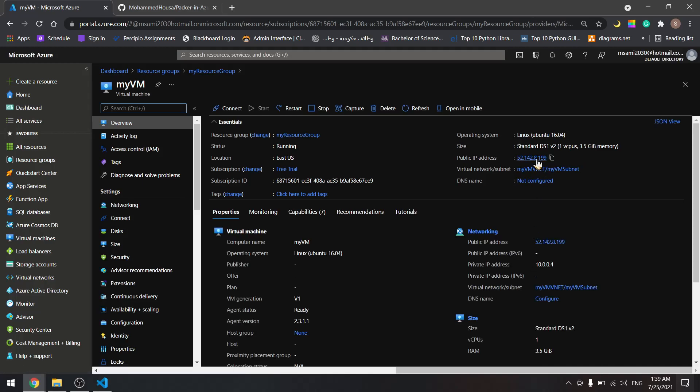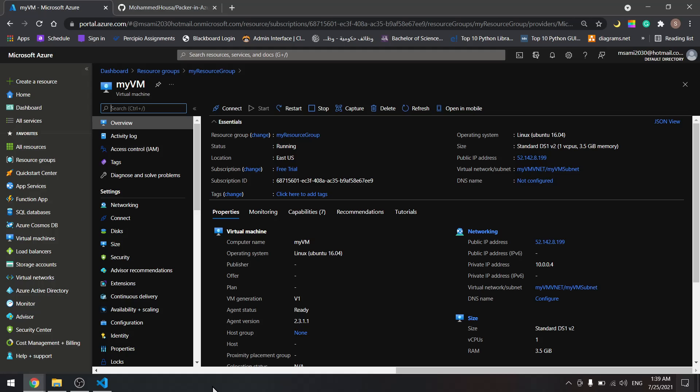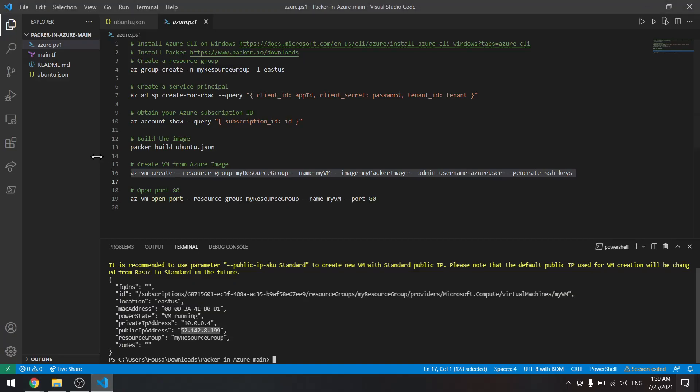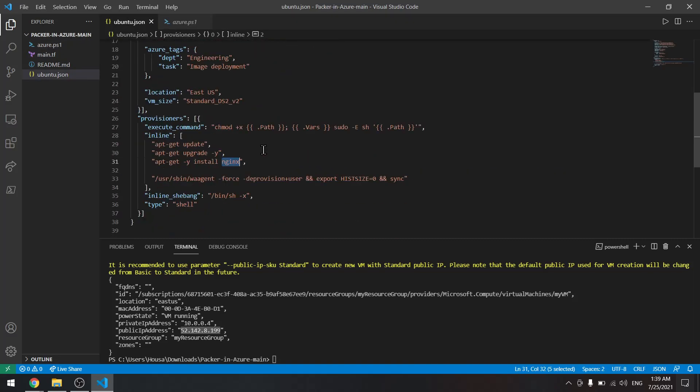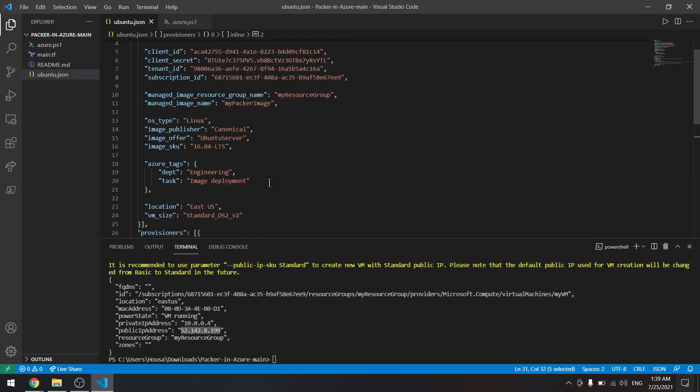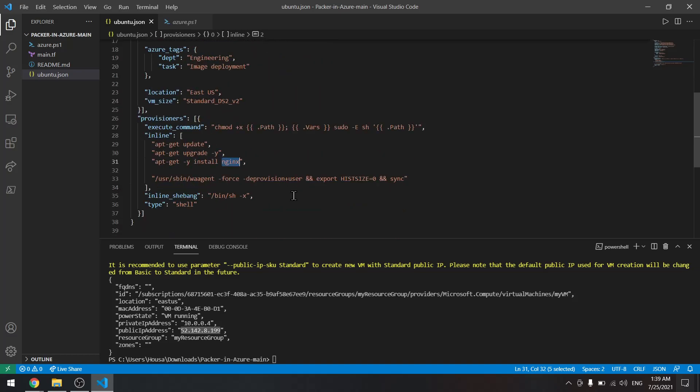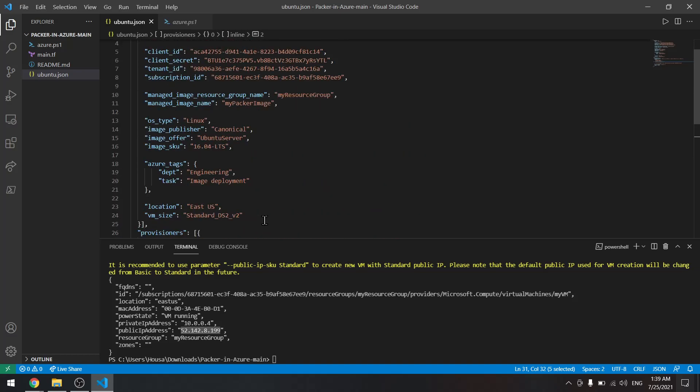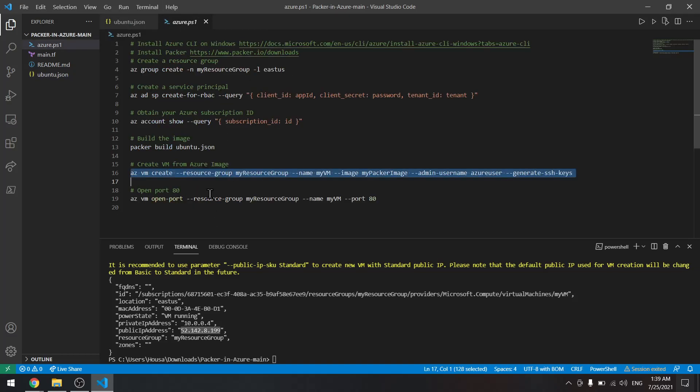If you remember, we have installed nginx on the Packer image, so we should be able to see nginx if we access the public IP. But first we need to open port 80 so we can access it.